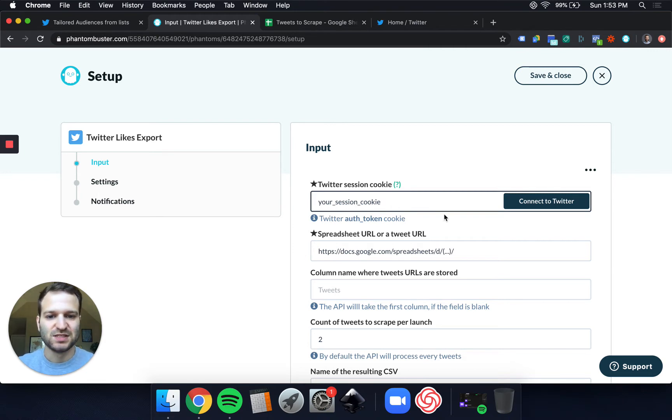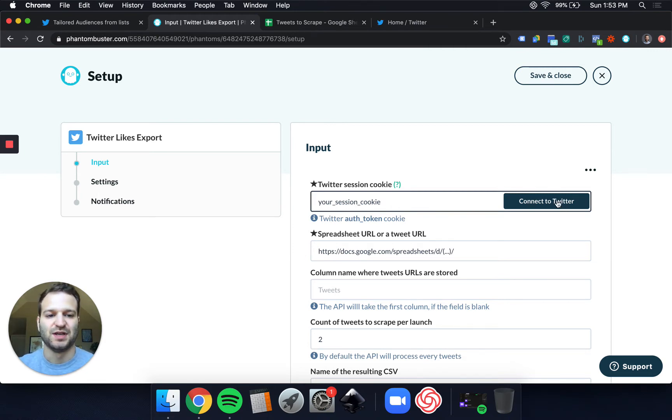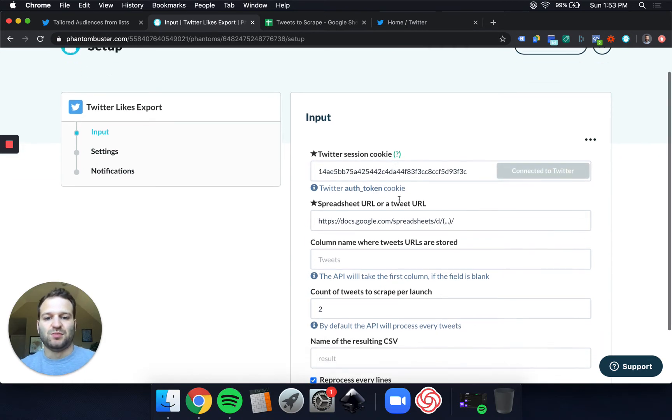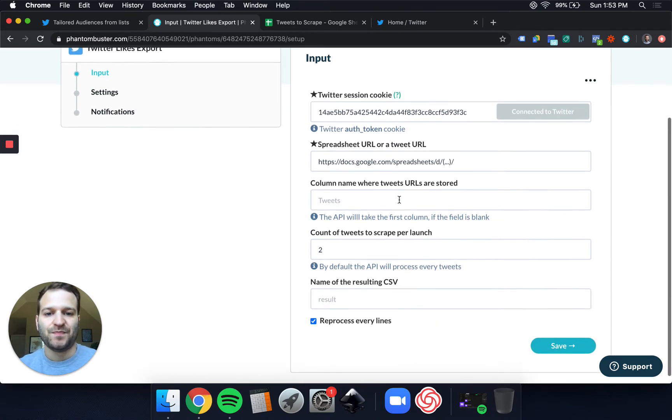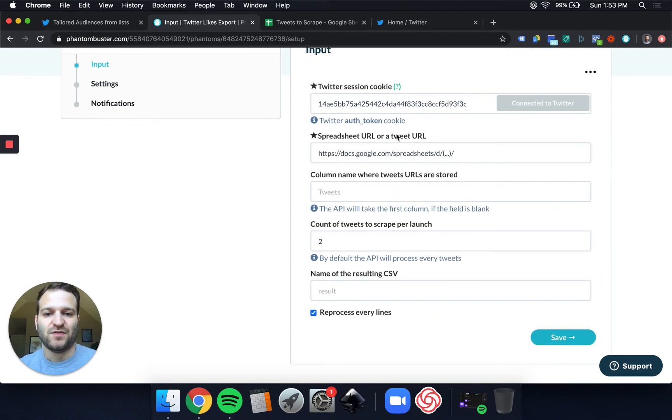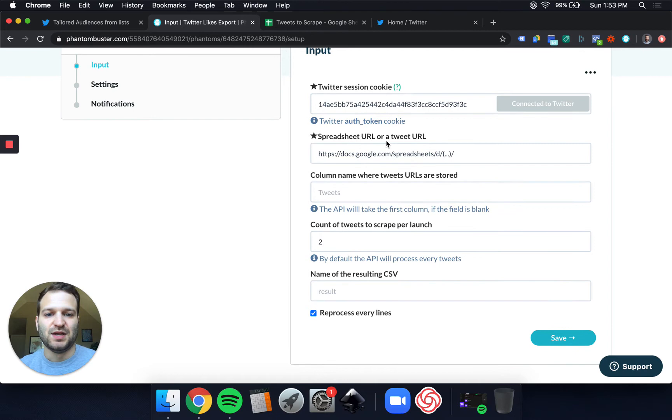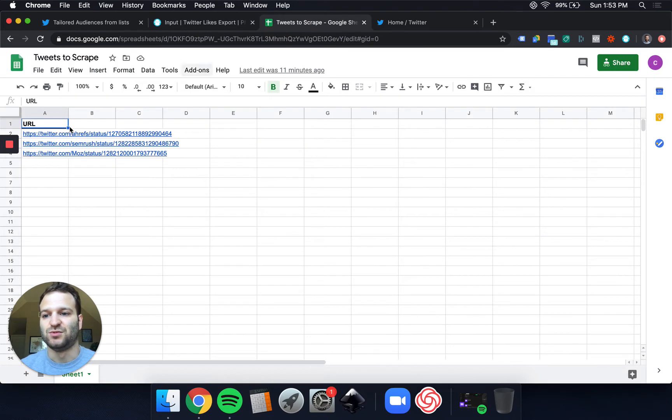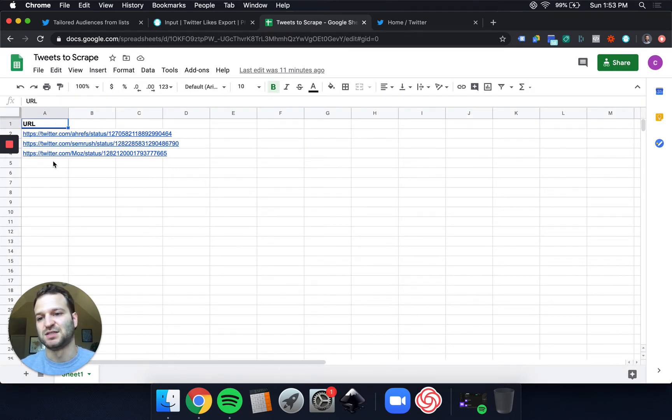So let's figure out how to find a targeted list. First, we're going to connect to Twitter, and our session cookie will pop in. We can do a tweet URL to find the likes of a single tweet, or we can set up a spreadsheet like I have here, of multiple tweets that we're going to use to find the likes, the users who like the tweets of.